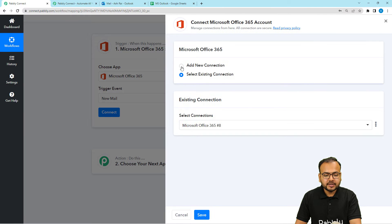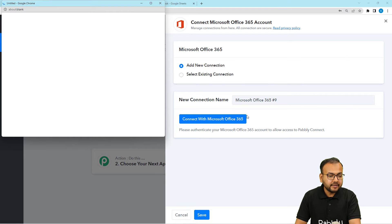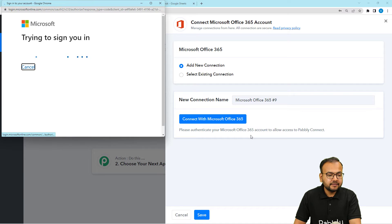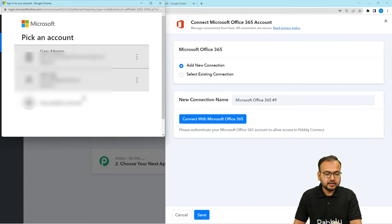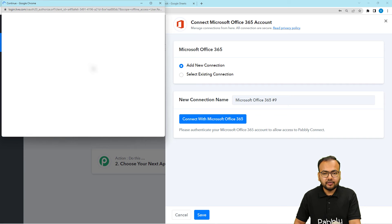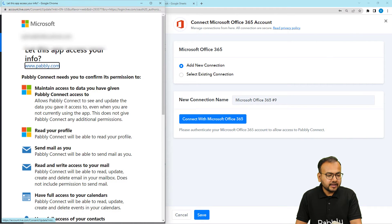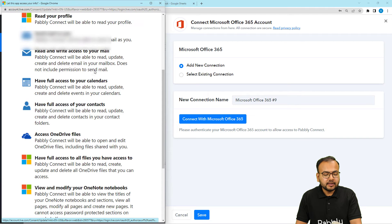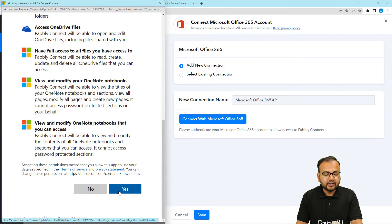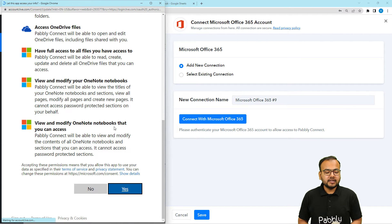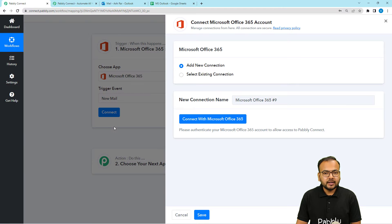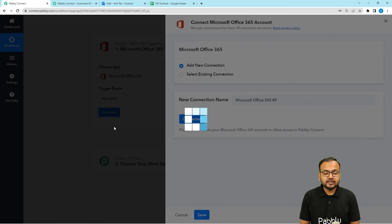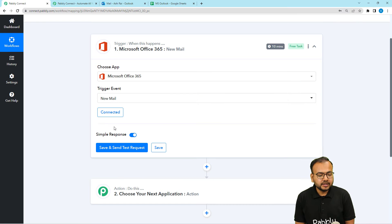From here, select Add new connection. Then click on Connect with Microsoft 365. And then it might bring you to the login window. If you are not logged in, I am just selecting my account. I have already logged in in Microsoft. And here, it will ask you to provide some additional access to your account. So from here, you have to click on Yes and provide the access to Pabbly Connect. And you will be connected with Microsoft Outlook in a few moments. You can see the authorization is successful and we are now connected.